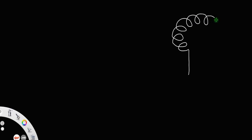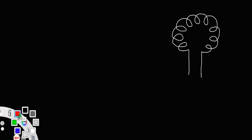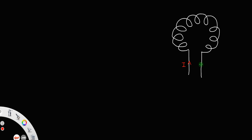Let us derive an expression for the magnetic field due to a toroid. A toroid basically means a solenoid which is made into the shape of a closed circular loop. Here, I is the current entering into the toroid, so the same current I will come out of the toroid and this current will circulate through each turn of the toroid.